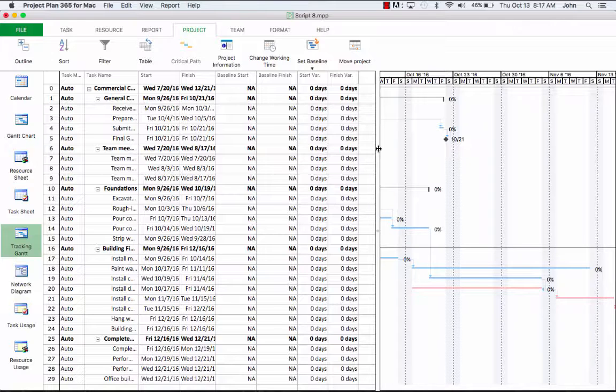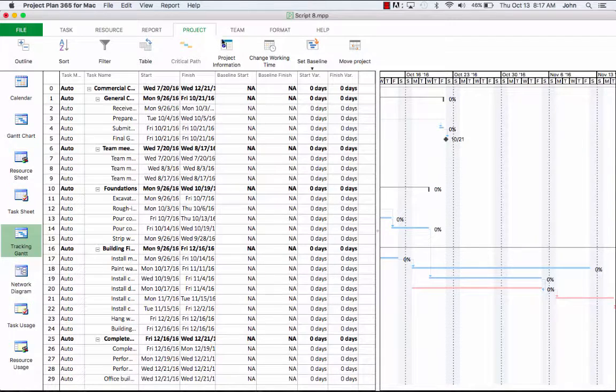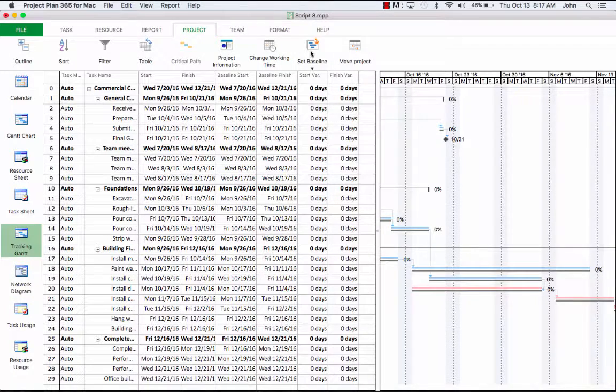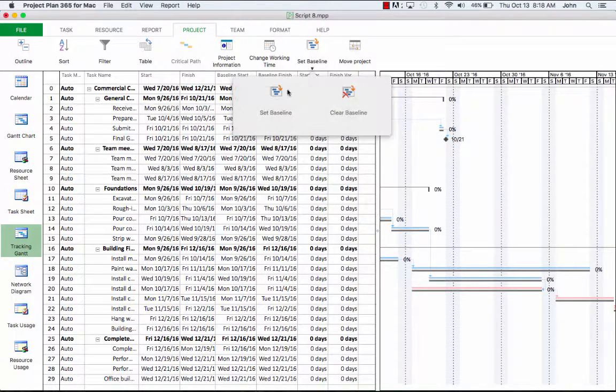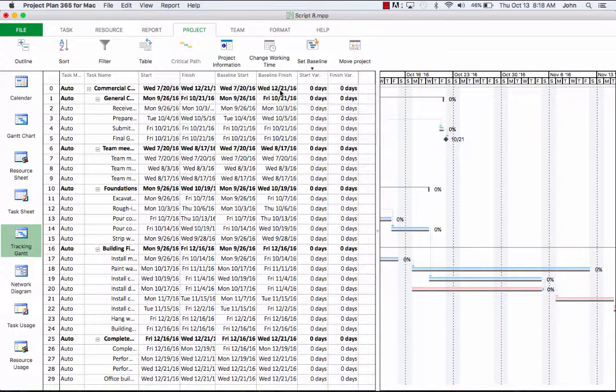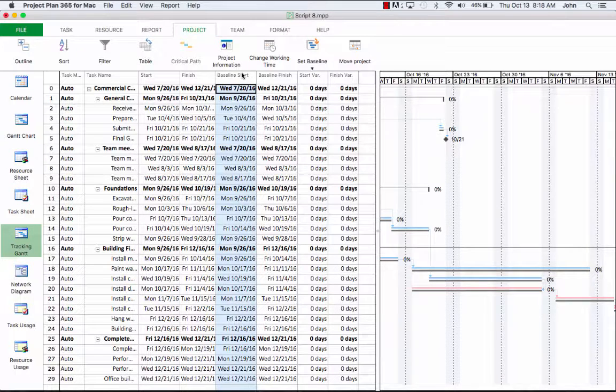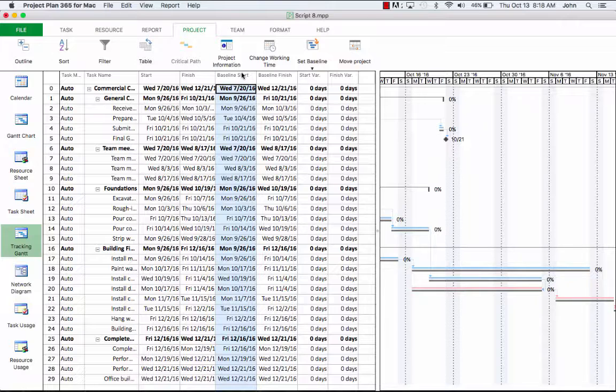To set the baseline in your schedule, we'll head to the Project menu, click on Set Baseline, and Set Baseline. Now once we've clicked this button, you'll notice here in the left side table these two columns get populated with values. In fact, these represent duplicated values from the planned start and finish dates, and they're just copied over there.